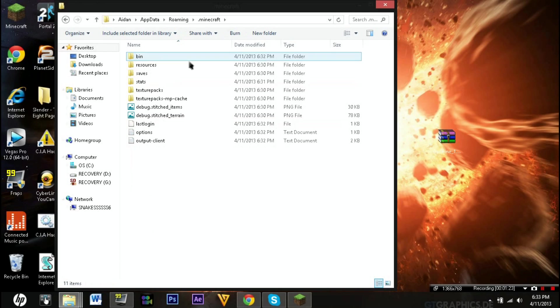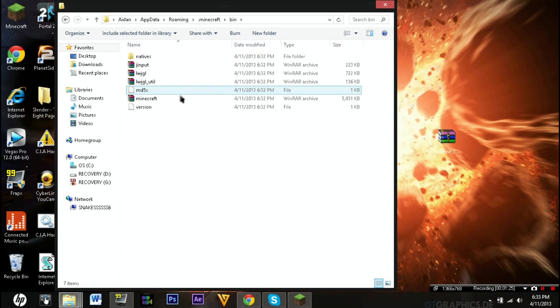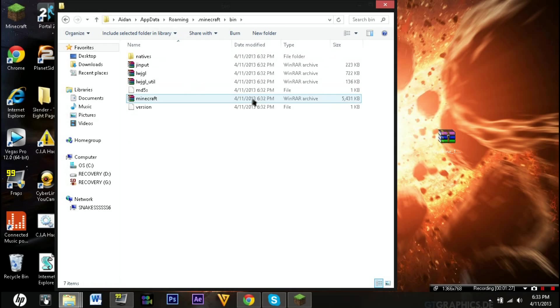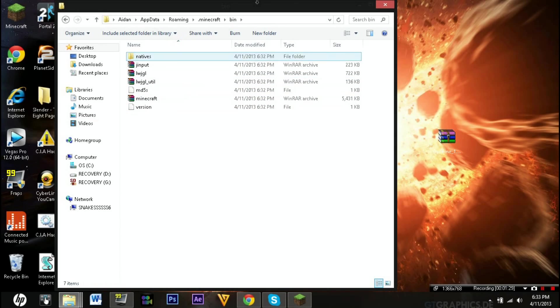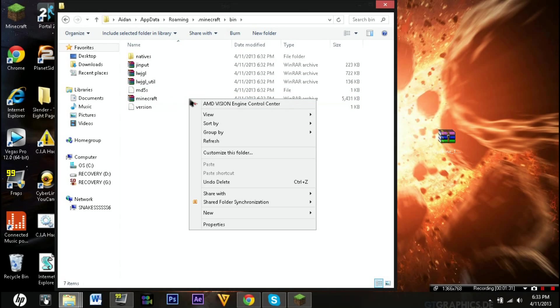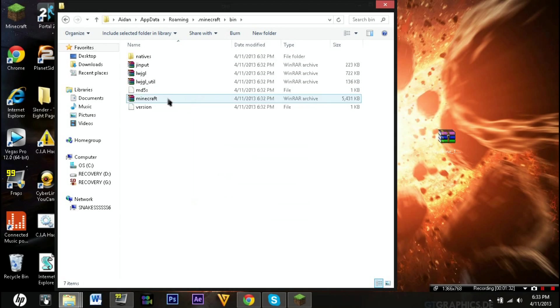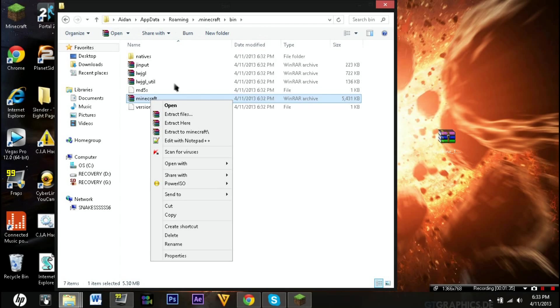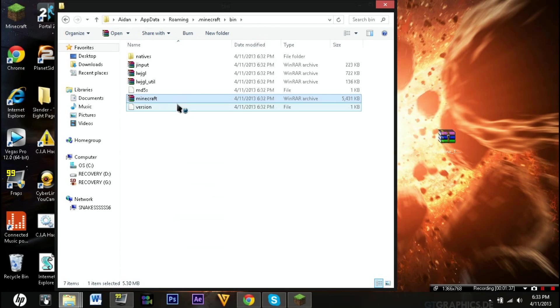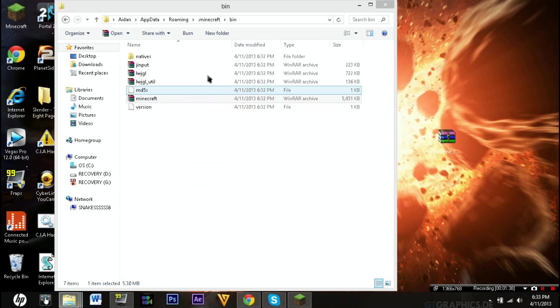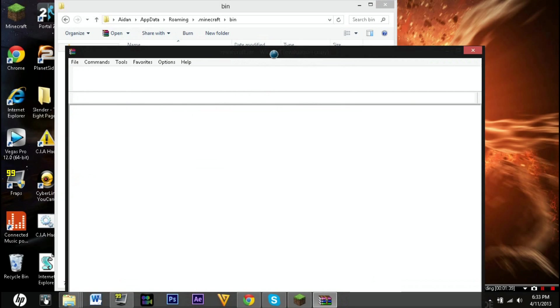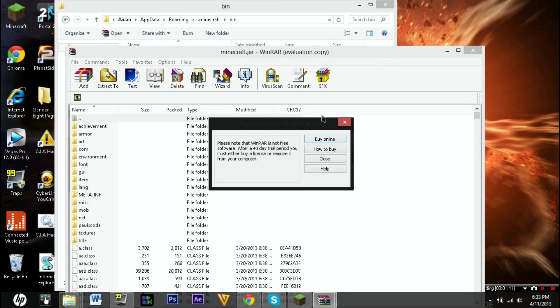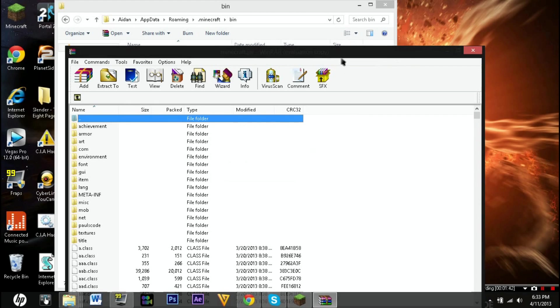You want to go into your .minecraft folder and go into your bin. Right here you've got to have WinRAR. I'll put a link in the description to that, a free trial. Then you just want to open it with WinRAR. Let this load up.